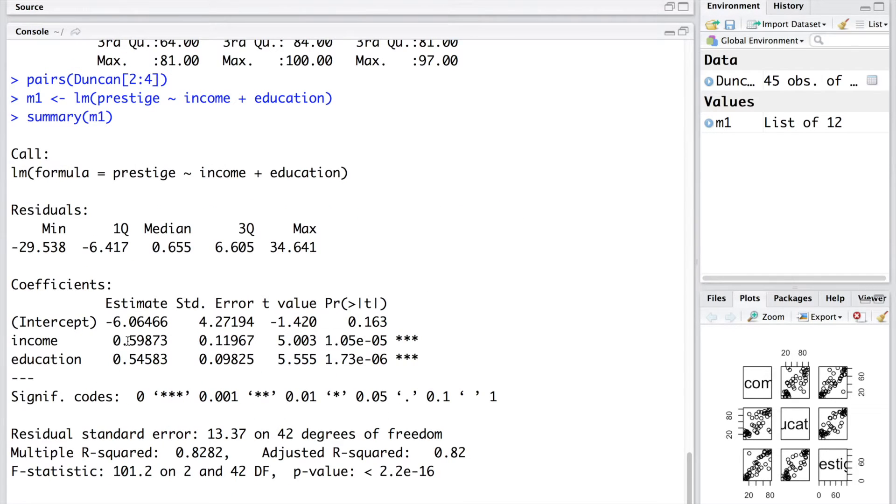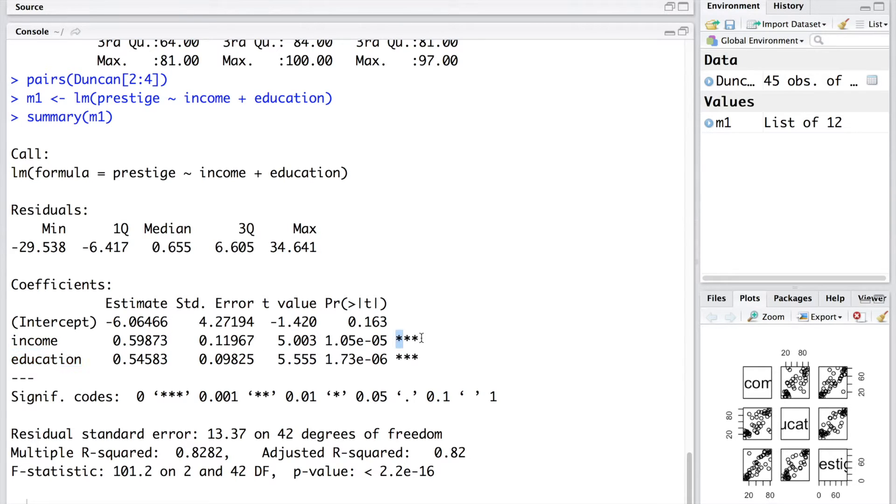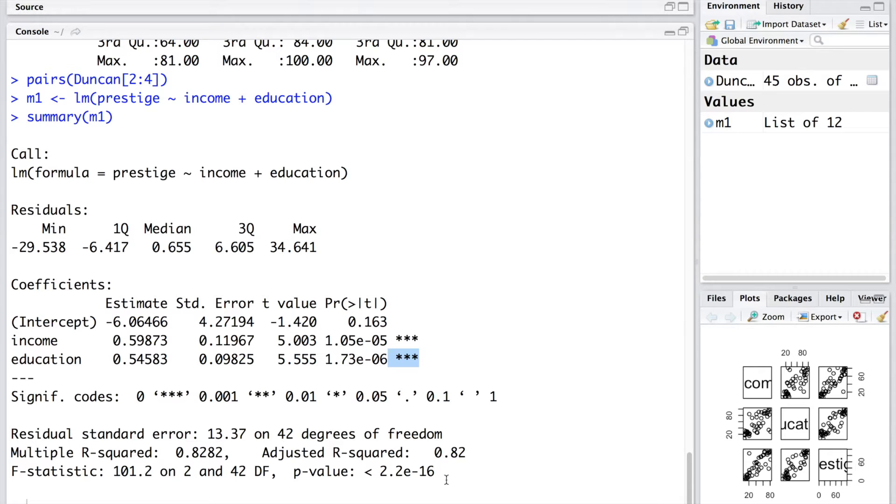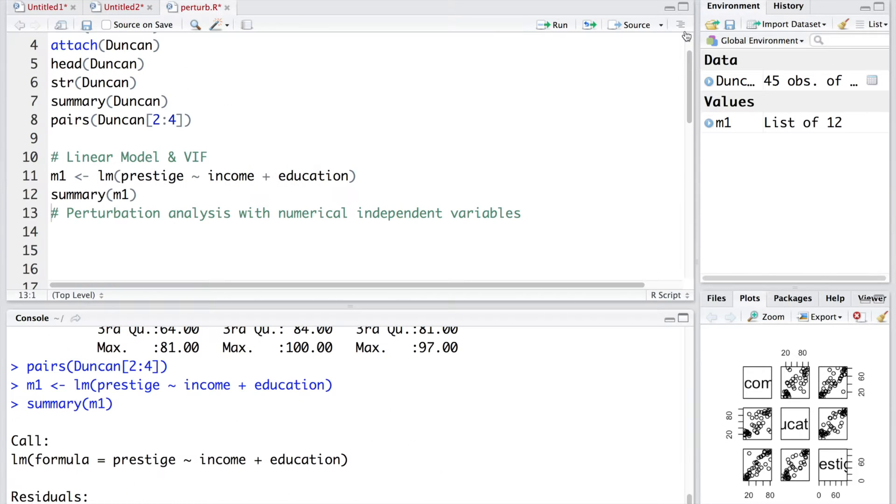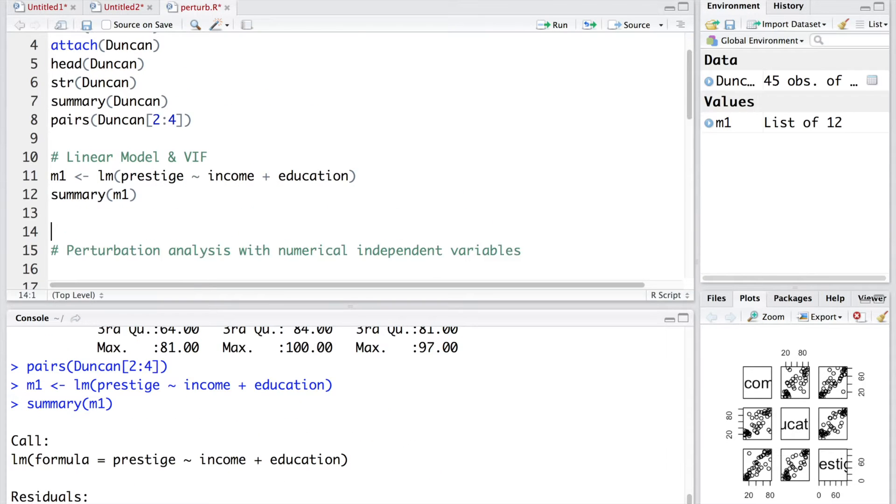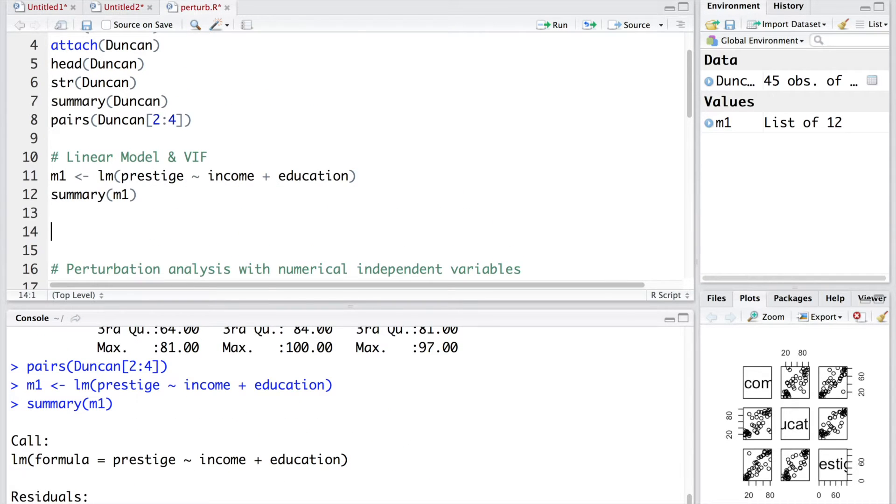We can look at the summary now. You can see both income and education are statistically significant. We see three stars here. This model overall is also statistically significant. P-value is very very small.